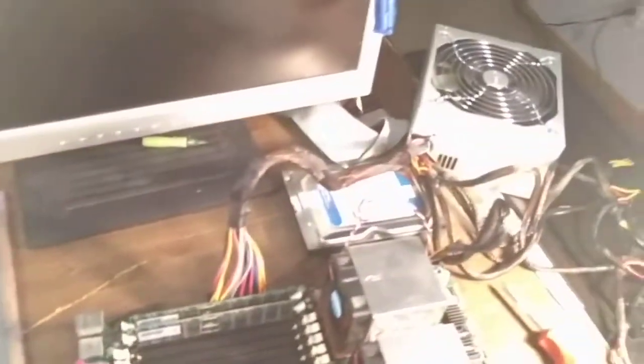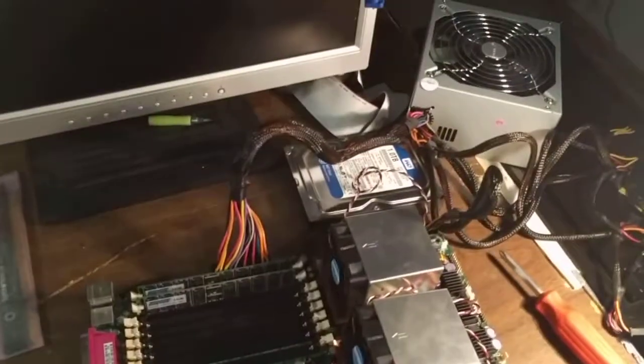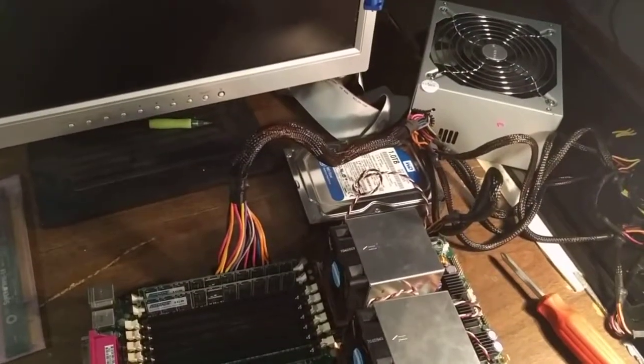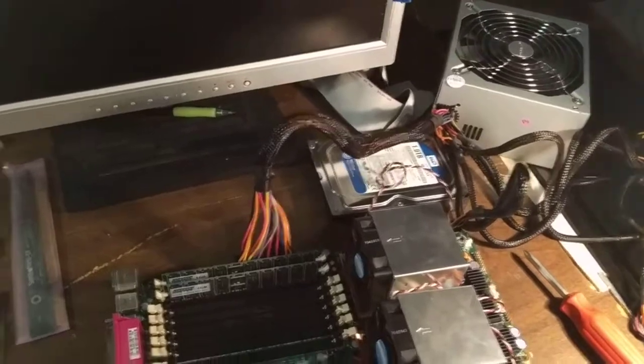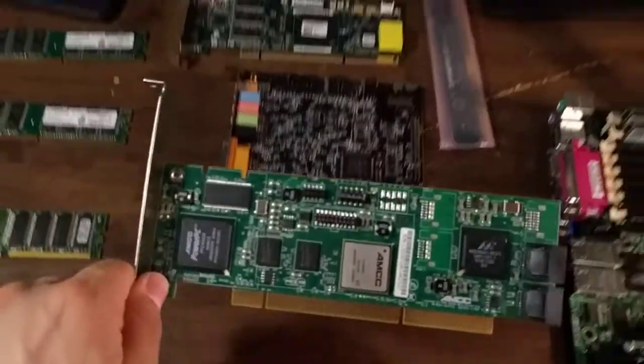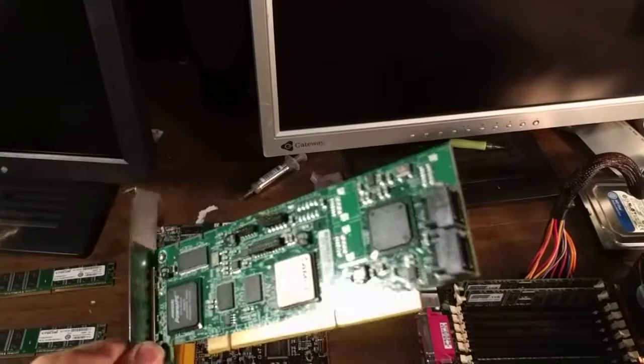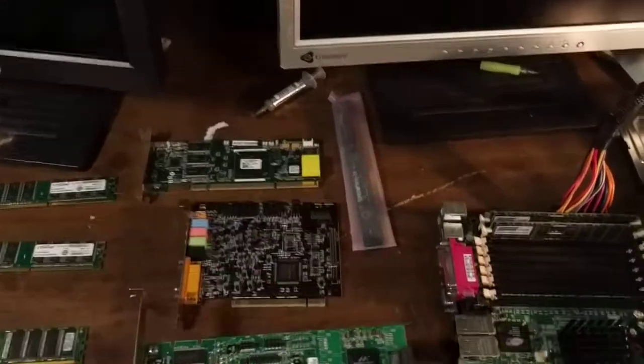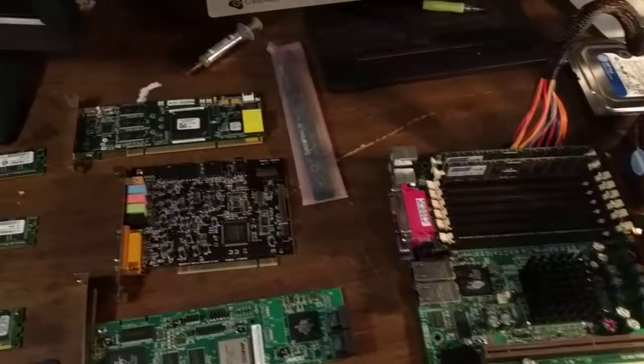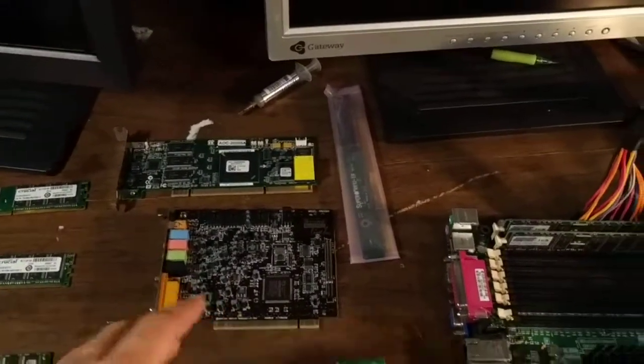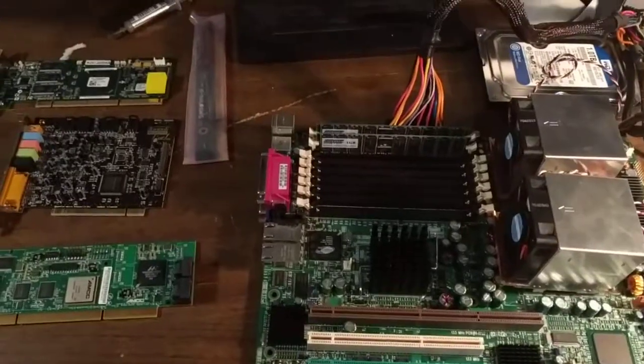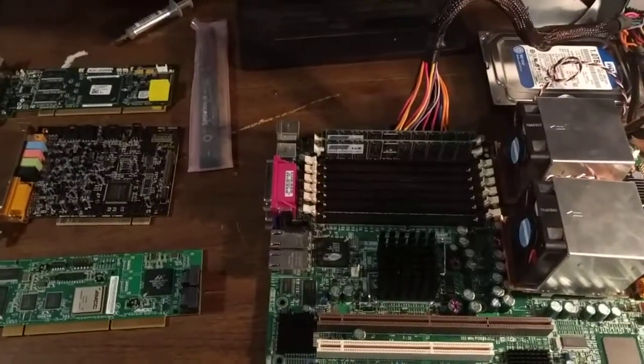To use my SATA hard drive, because I do not like using IDE hard drives for their slowness, I have here one of the very first SATA RAID cards. I also have a sound card, because this motherboard does not have onboard sound.